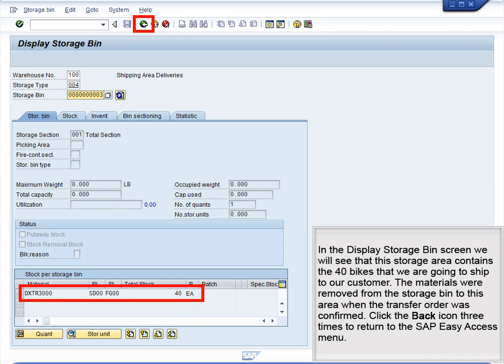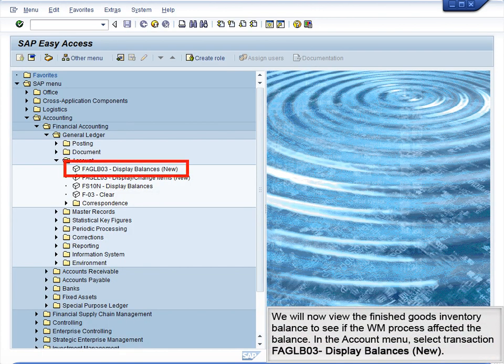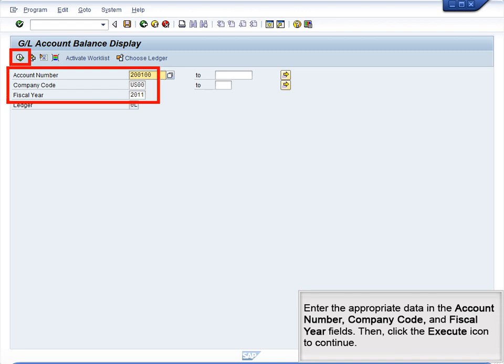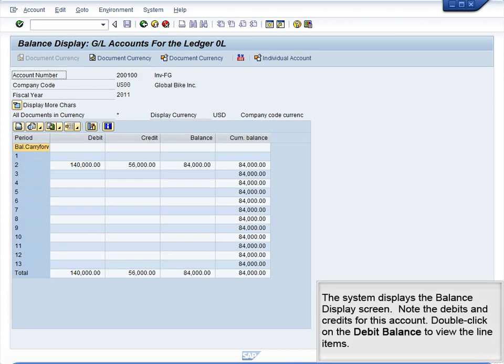Click the Back icon three times to return to the SAP Easy Access menu. We will now view the Finished Goods Inventory balance to see if the WM process affected the balance. In the Account menu, select Transaction FAGBL03, Display Balances New. Enter the appropriate data in the Account Number, Company Code, and Fiscal Year fields. Then click the Execute icon to continue. The system displays the Balance Display screen. Note the debits and credits for this account.